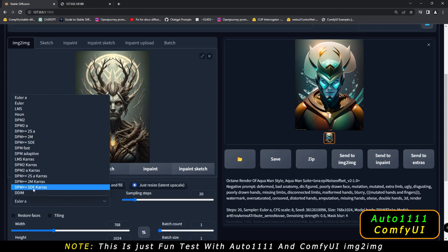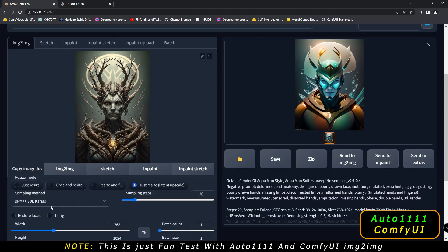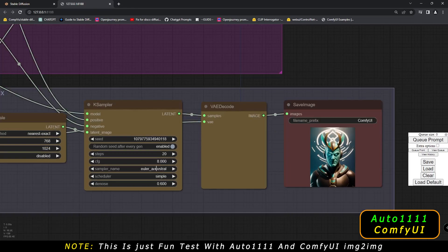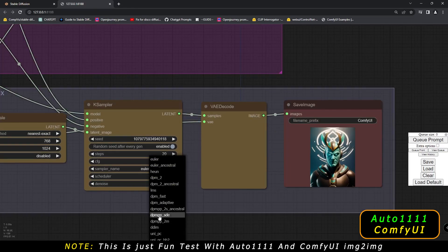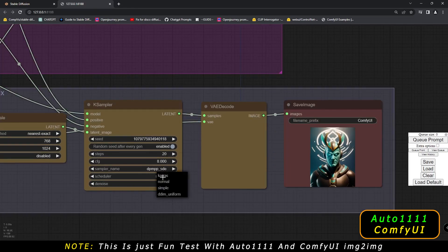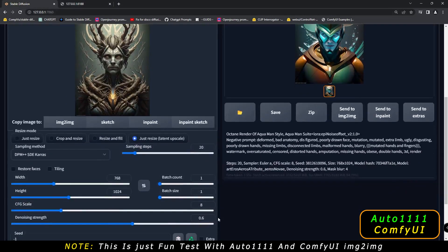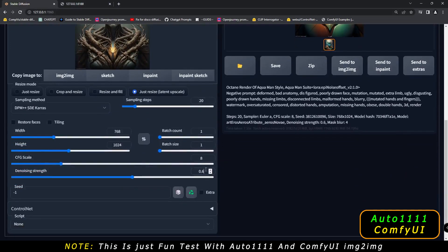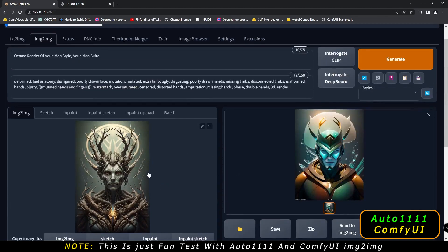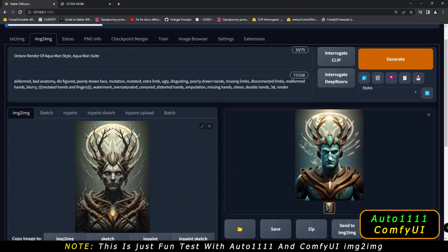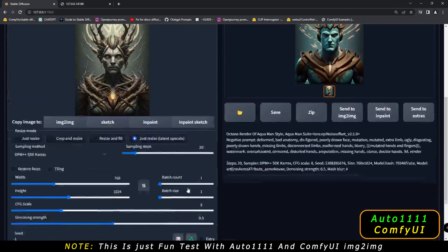Now we'll try to change the sampler as well. Let's go with DPM++ SDE Karras directly. Let's change to DPM++ SDE Karras on both UIs, with the Karras scheduler. Let's also reduce the denoising strength back to 0.5. So we've changed our sampling method to DPM++ SDE Karras at 0.5 denoising strength — let's see what result we get.